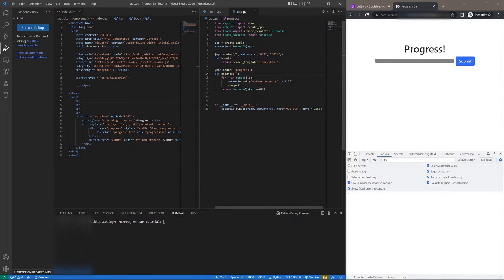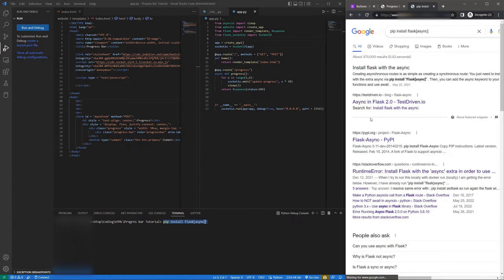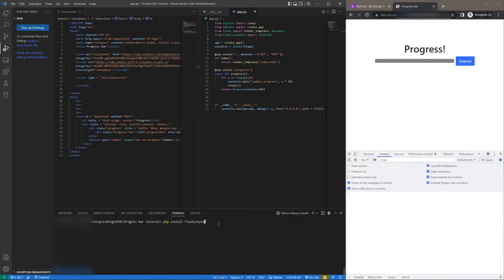We're going to be using the sleep call from async.io. This has to actually be async. Now Flask, if you want to follow the tutorial, Flask doesn't actually work with async so what you're going to have to do is run pip install flask[async]. Flask will then be able to handle async function calls, but again this is just for the tutorial example.